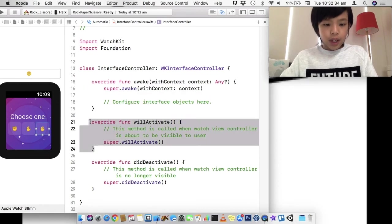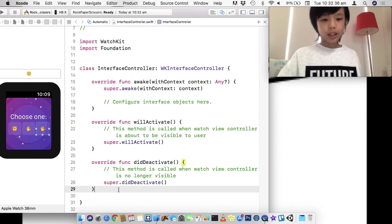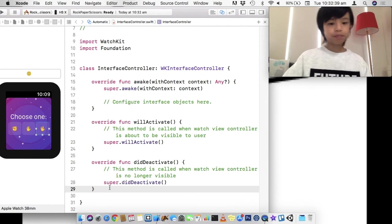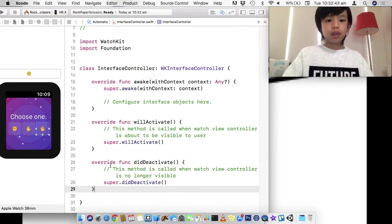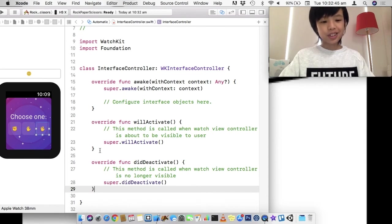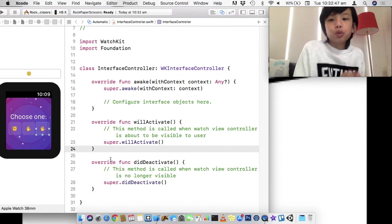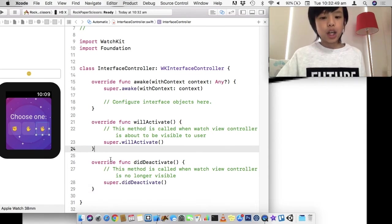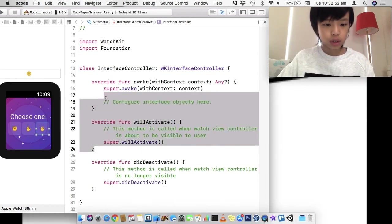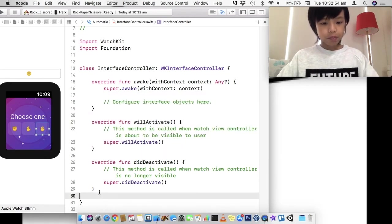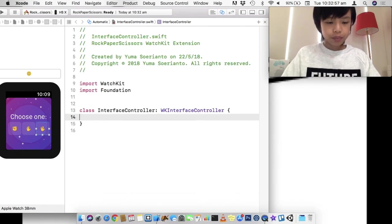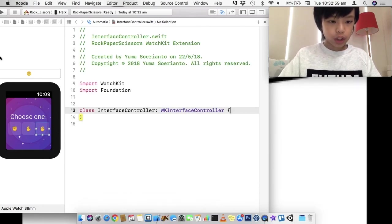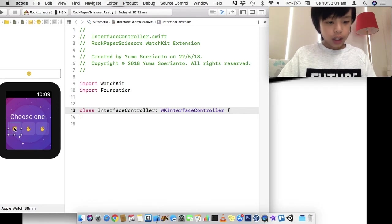And willActivate is like willAppear. didDeactivate is didDisappear. So, didDeactivate means you can't see the interface controller. willActivate means that you will be about to see the interface controller too. But, I'm just going to delete these three because we're not going to use them for now.